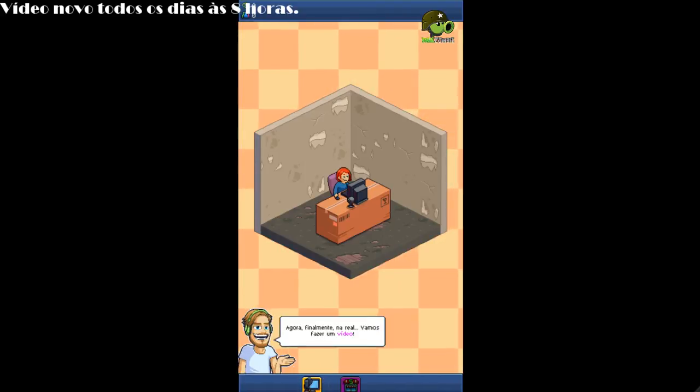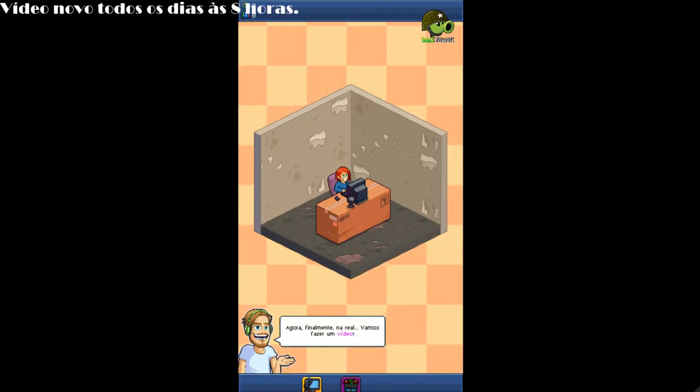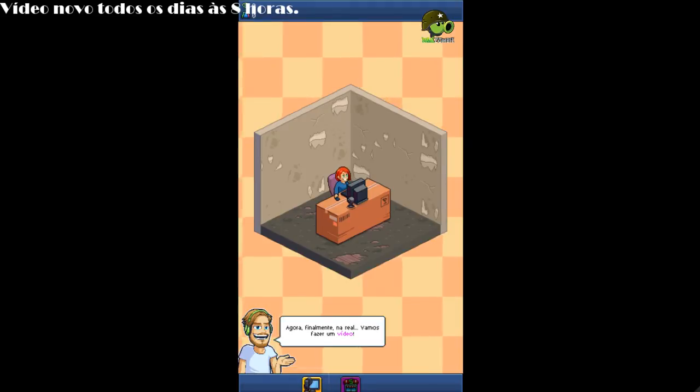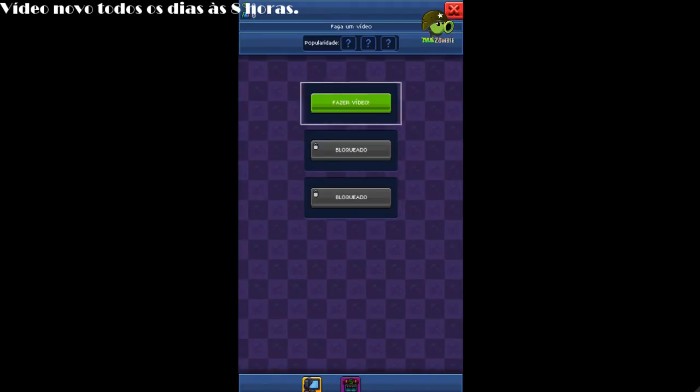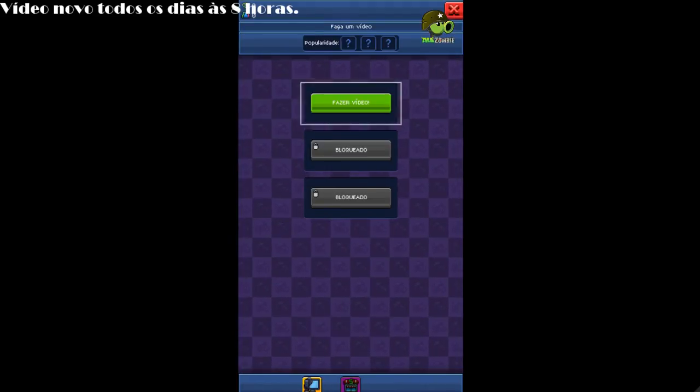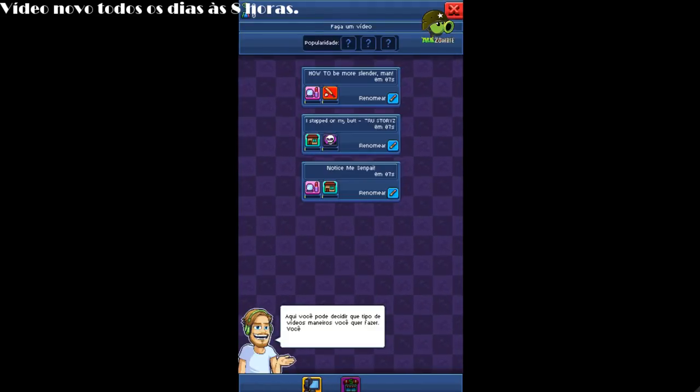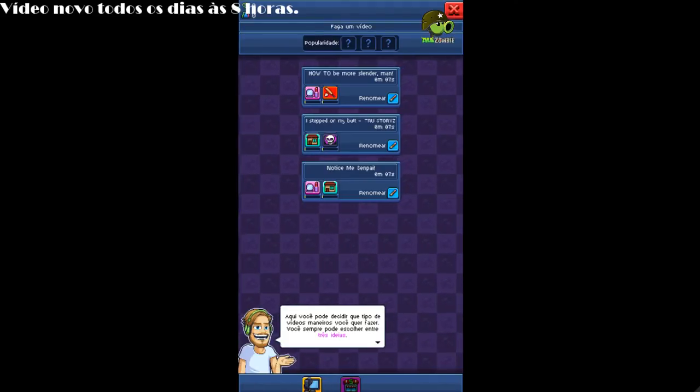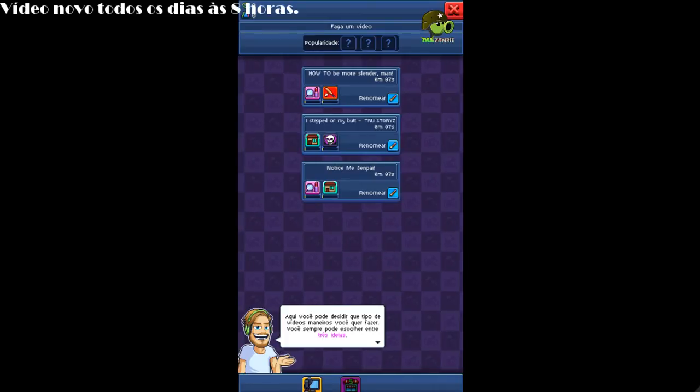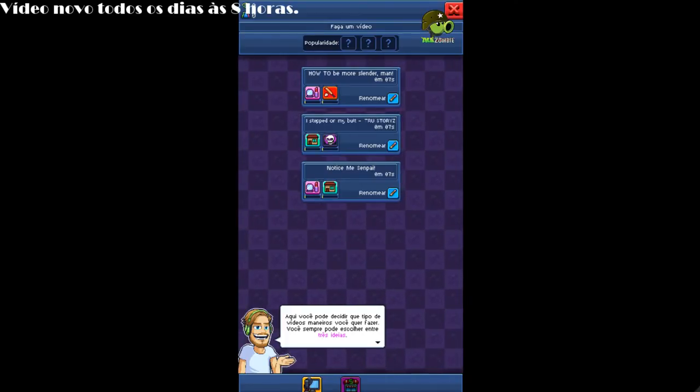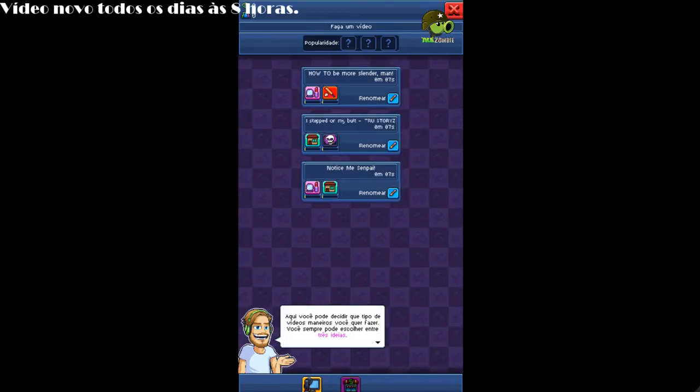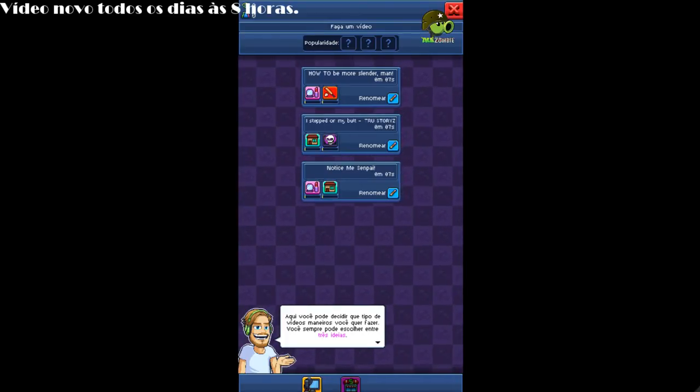Now, finally, for real. Let's make a video. Here you can decide what kind of cool video you want to make. You always have three ideas to choose from.